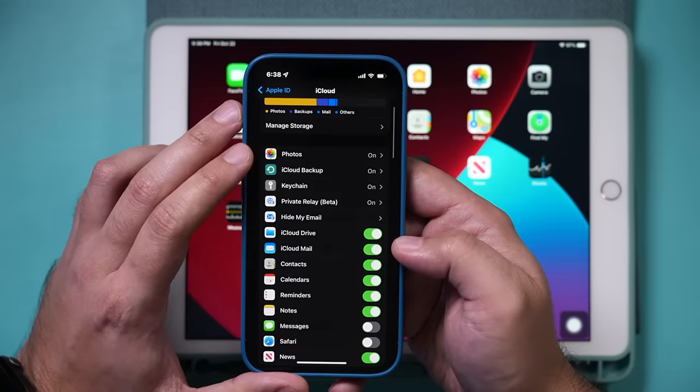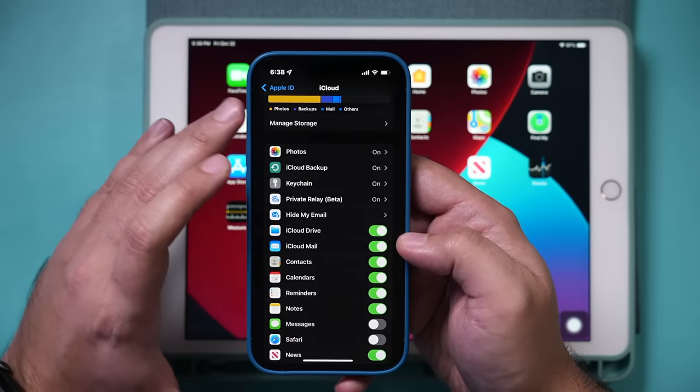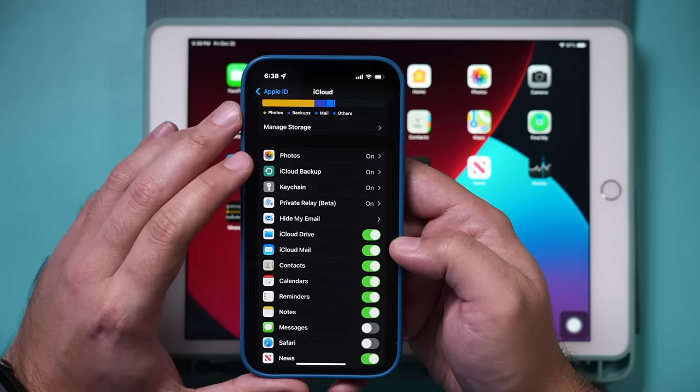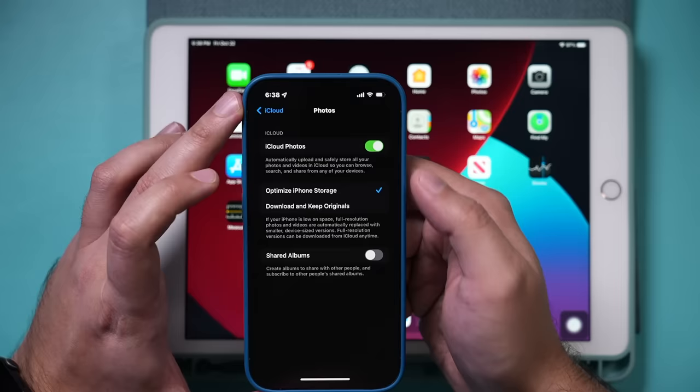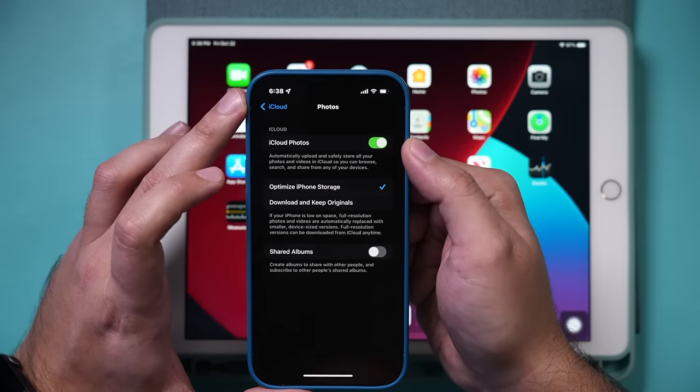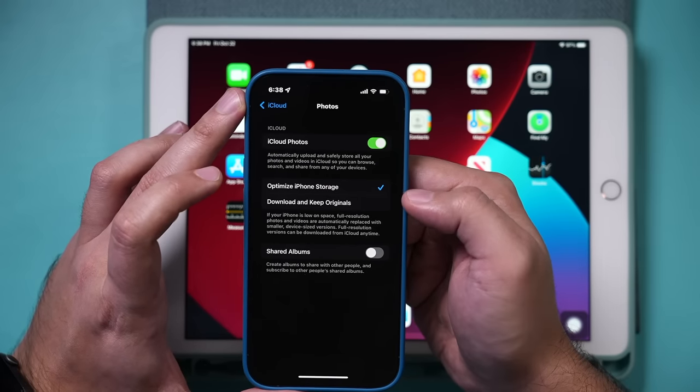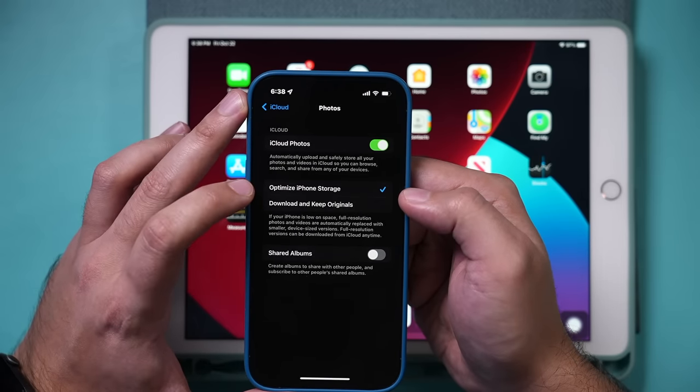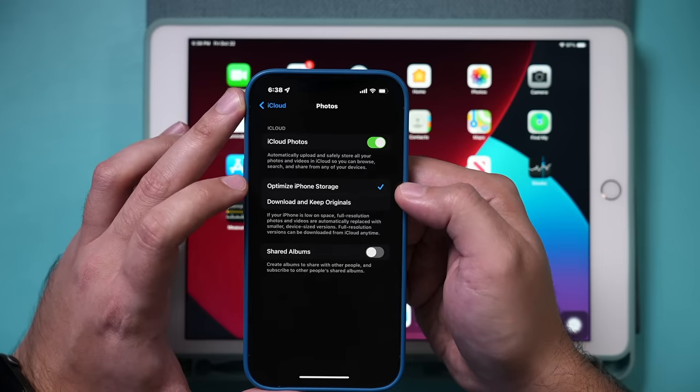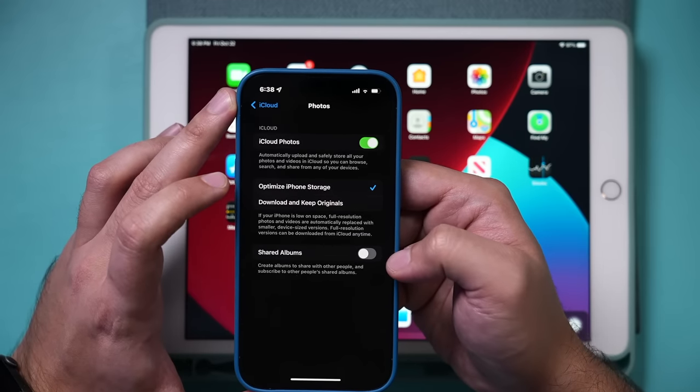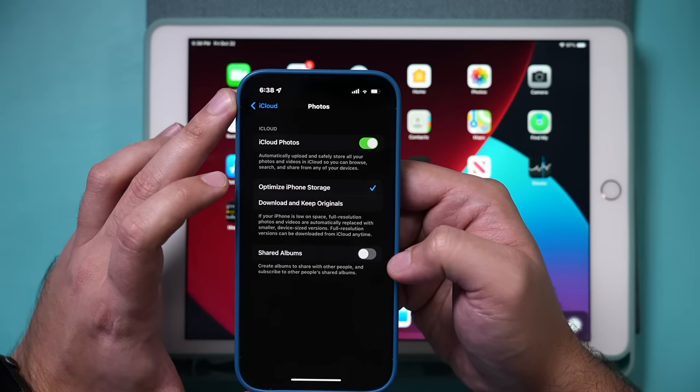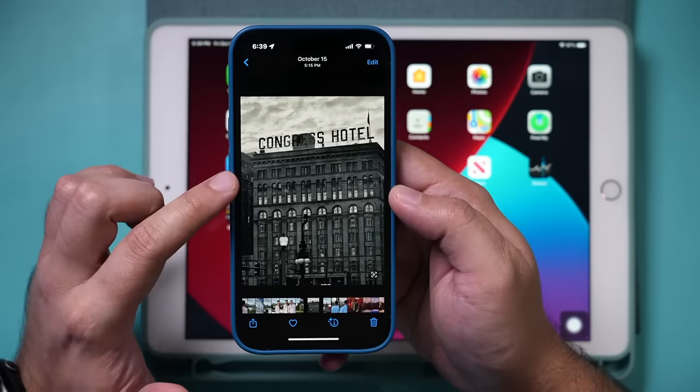If you want your photos to be the same on your iPhone and iPad, make sure you go to photos and make sure iCloud photos is turned on here. You could choose optimize iPhone storage. Make sure that's checked on and make sure shared albums is checked on as well if you want those on your iPad.